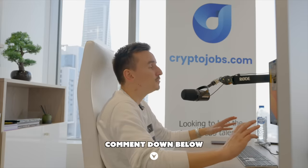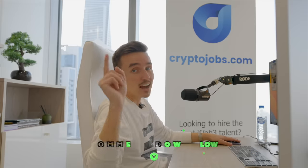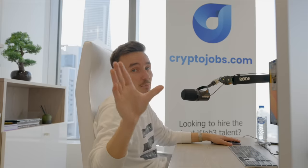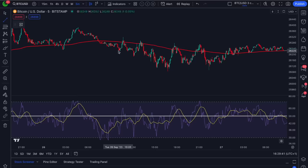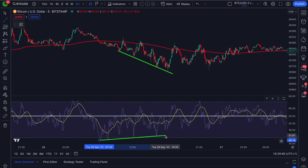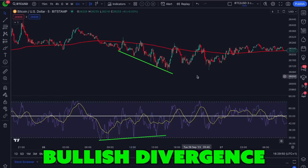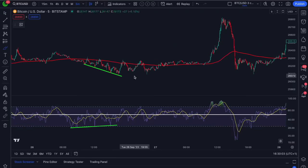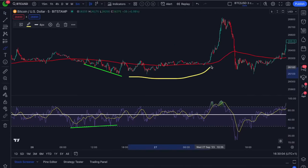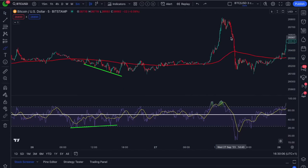If you have any video ideas, let me know in the chat. If you see lower lows on the chart and higher lows on the RSI, that is called bullish divergence, which is a strong sign of an upcoming bull trend. We can use these bullish divergences to spot even stronger bullish signs to open our long positions.